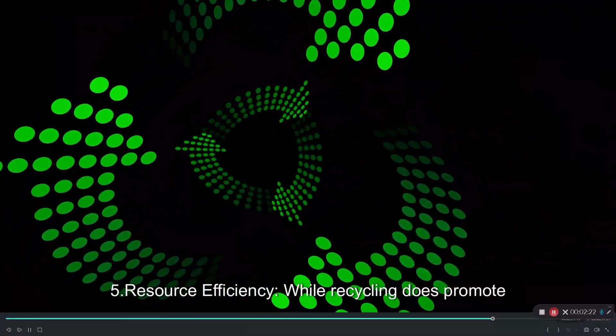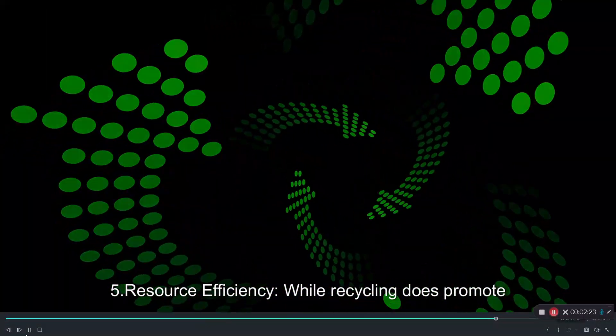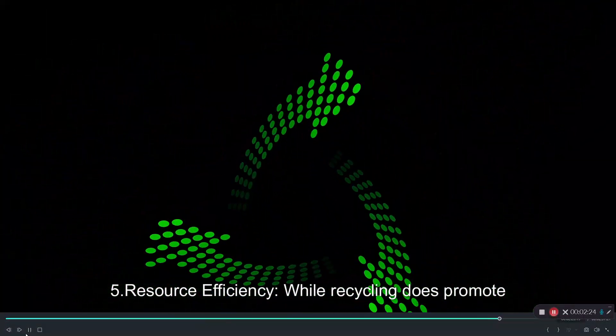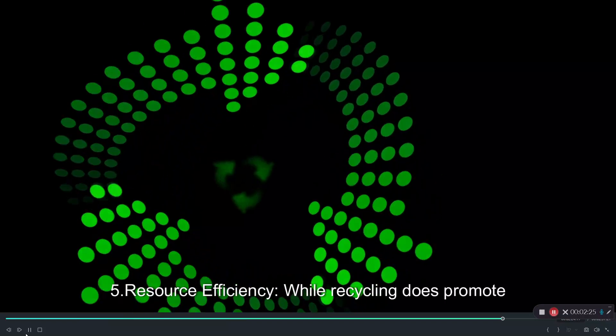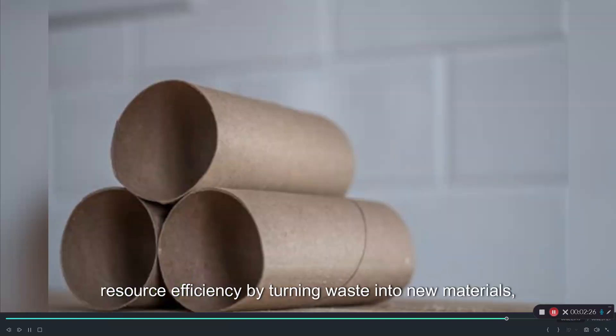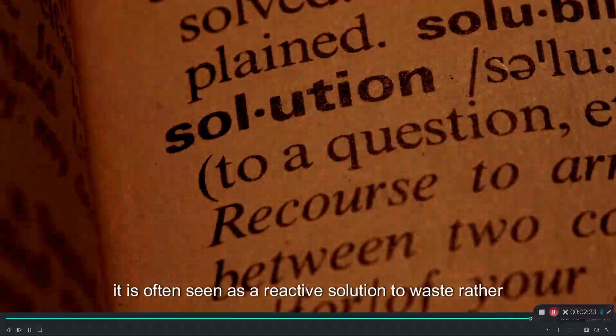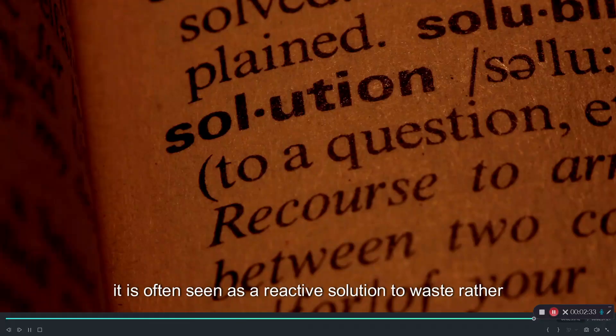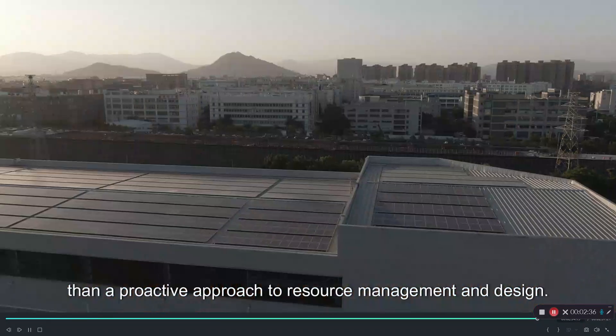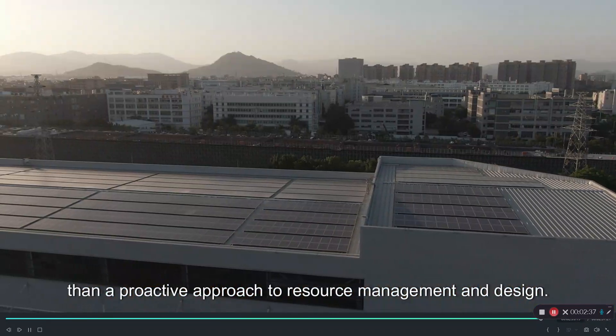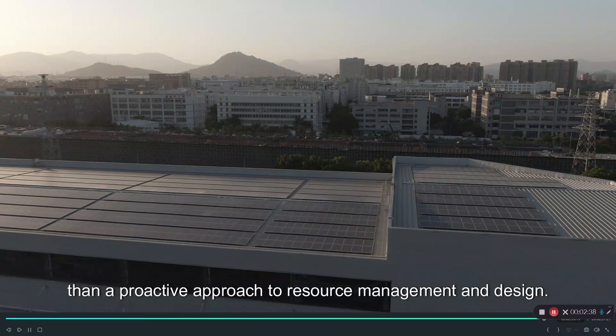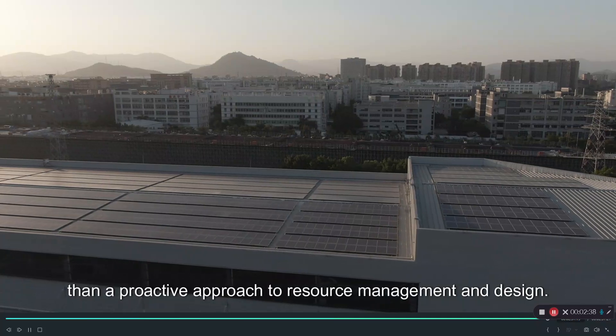Five, resource efficiency. While recycling does promote resource efficiency by turning waste into new materials, it is often seen as a reactive solution to waste rather than a proactive approach to resource management and design.